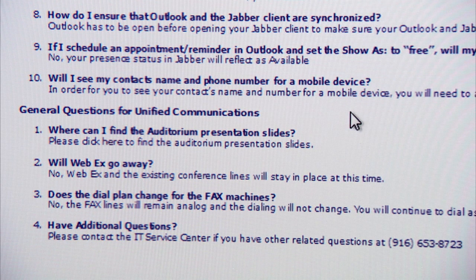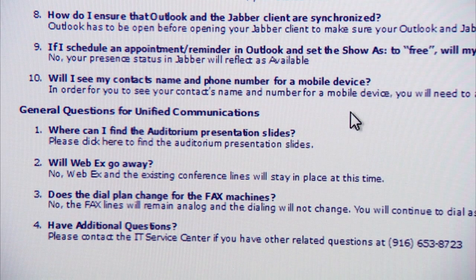Some general information questions: will WebEx conference lines go away? No. You'll now have ad-hoc conference lines allowing you to add up to three additional people from your desk phone, plus three dedicated Meet Me lines per division with up to 32 callers each. You'll still have your WebEx conference lines and the dedicated conference lines you reserve through the IT service center. Those dedicated lines will go away at some point, but the telecom team will notify everyone once that decision is made.